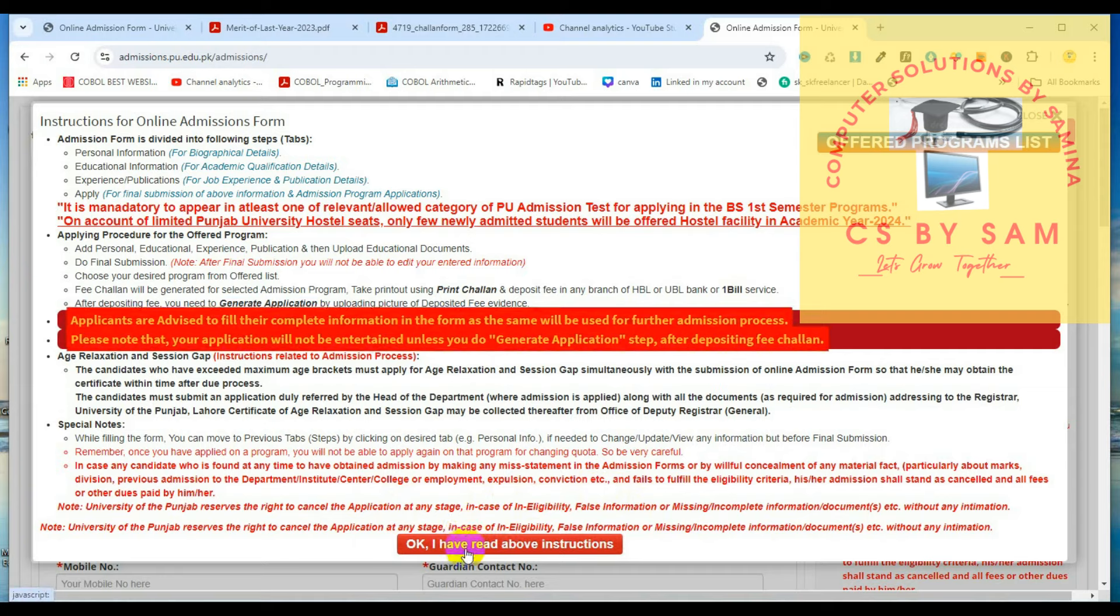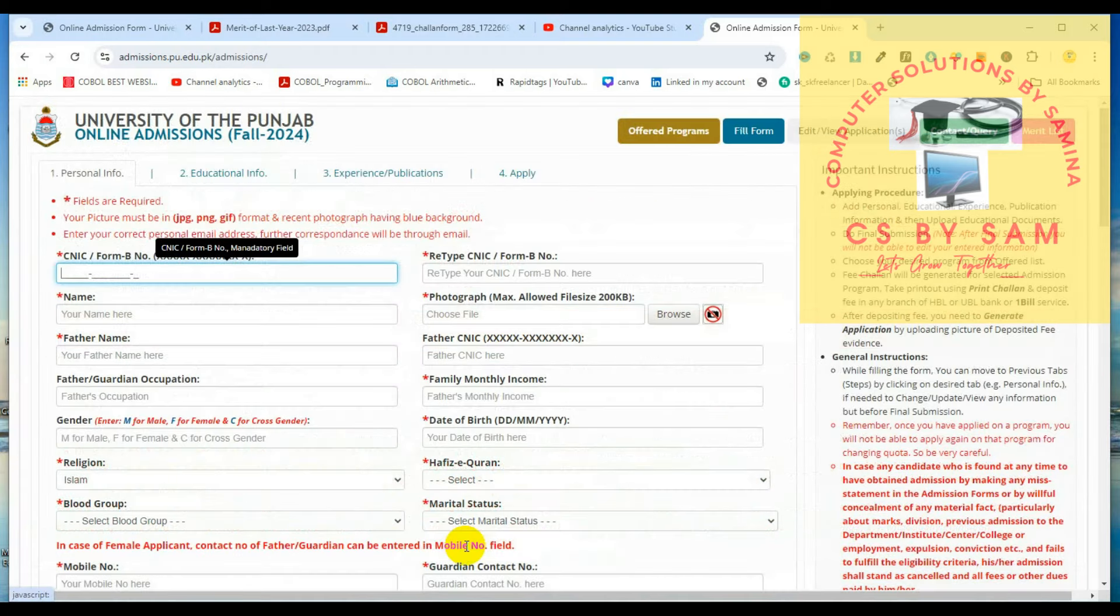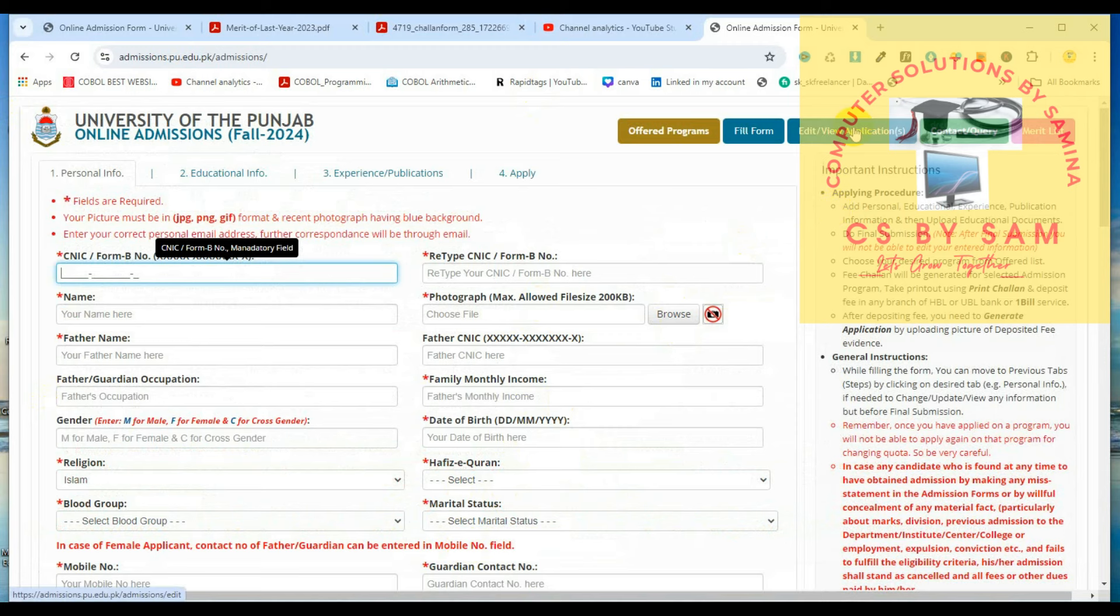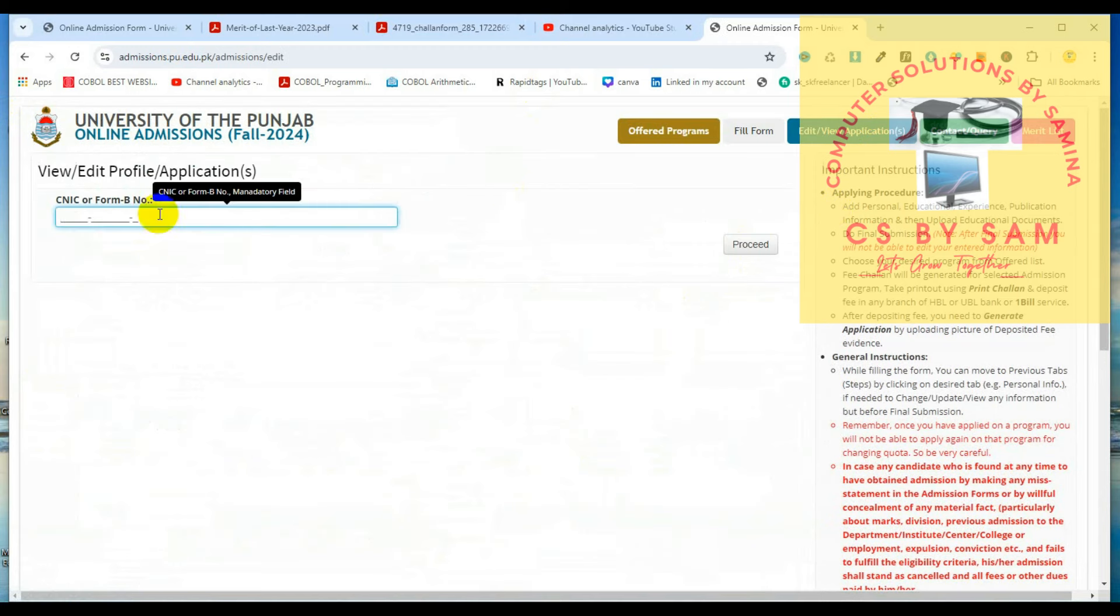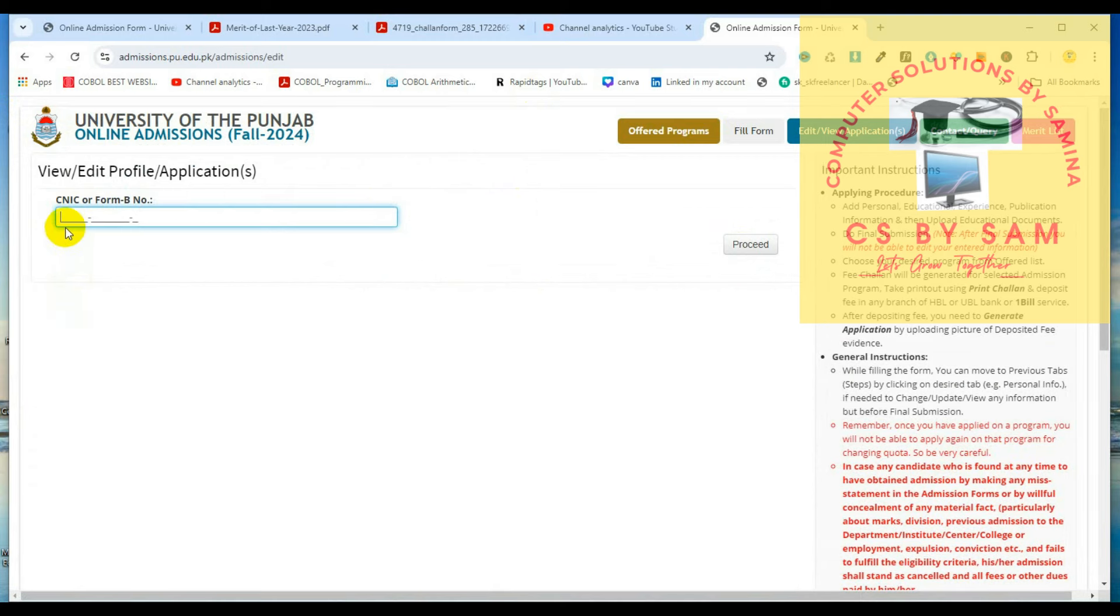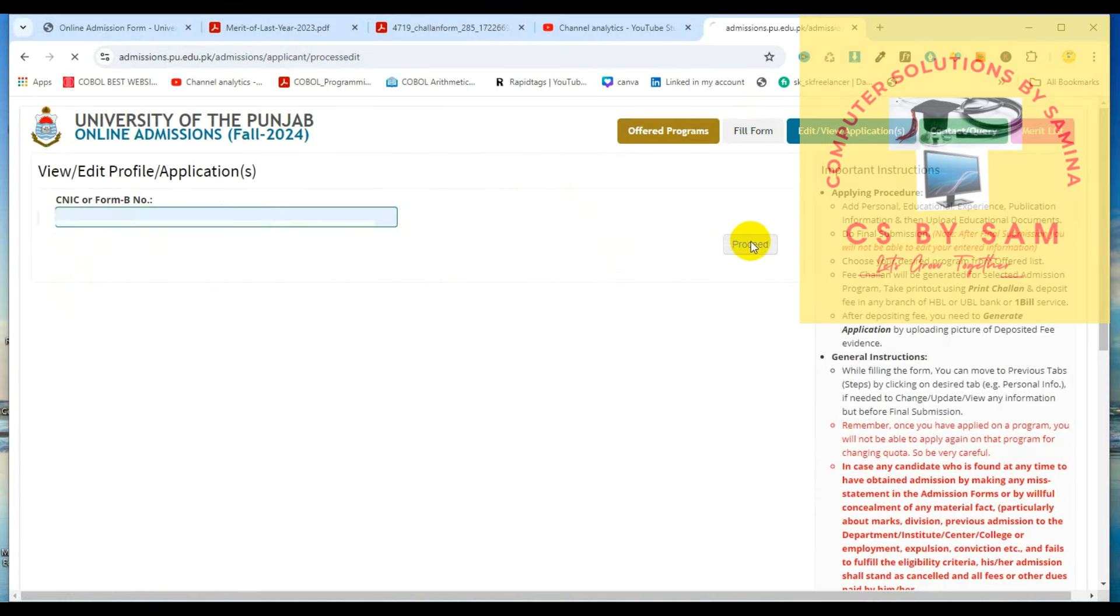You will have to click on read above instructions. This form will open your face. You have to go to edit view application. And here, you have to enter NIC. Click on proceed.